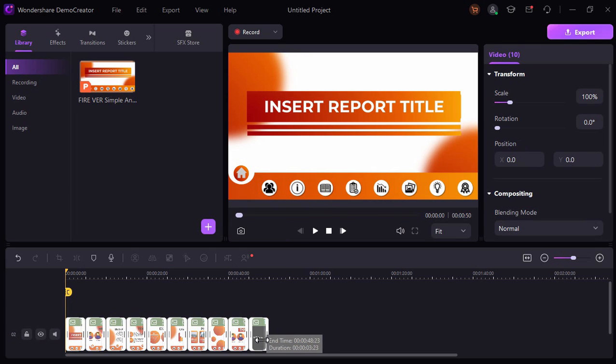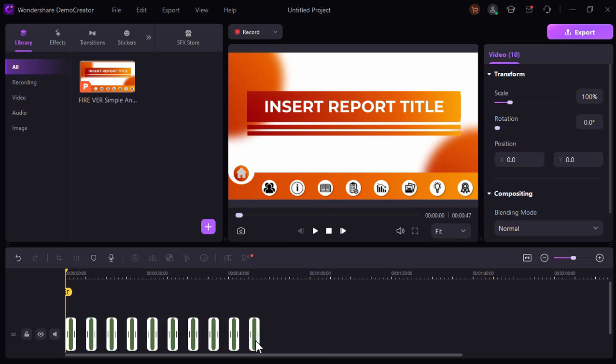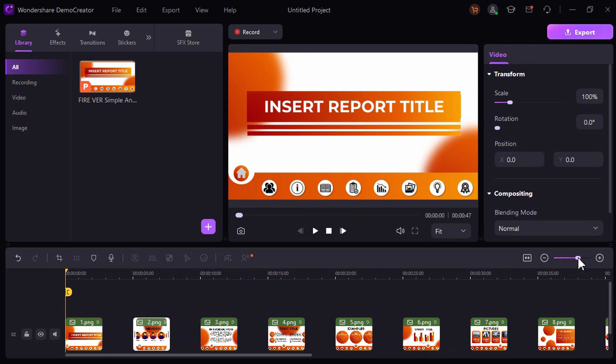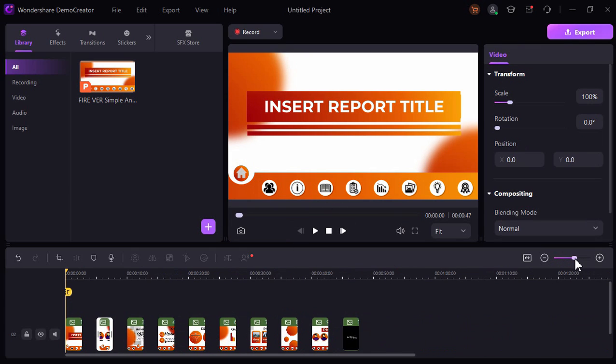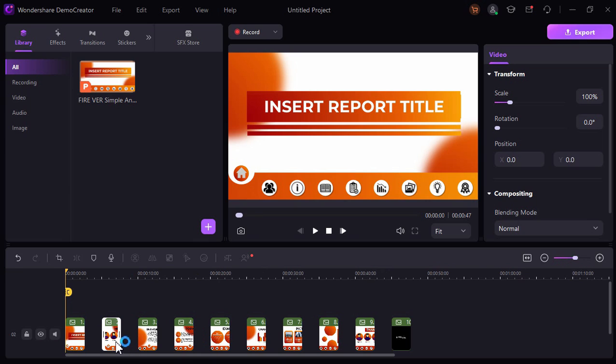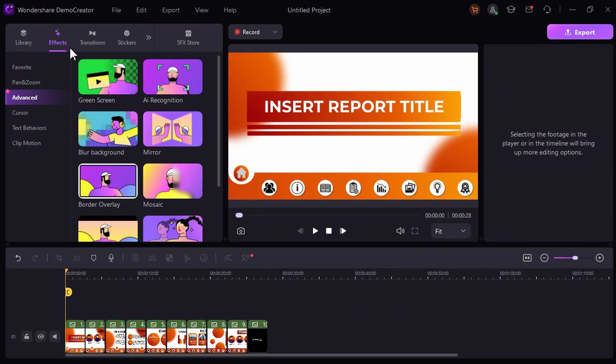We can then adjust the duration for each slide, for example like this, and then move these slides onto our timeline according to your duration.